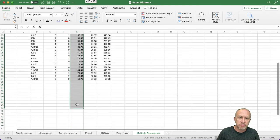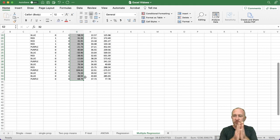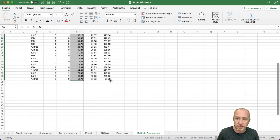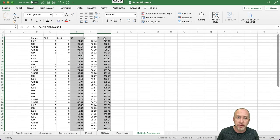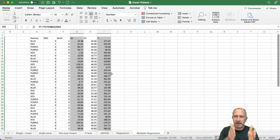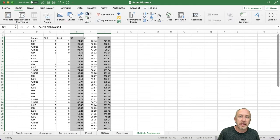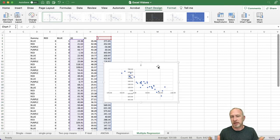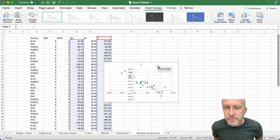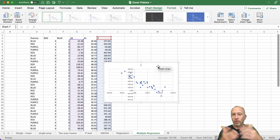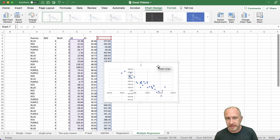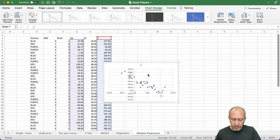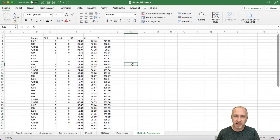Because my columns are separated, I need to hold down the Command key on my Mac — or Control on Windows — to highlight those two non-adjacent columns, and then insert the scatter plot in the same way. I can then comment on what kind of relationship I see. This one looks pretty negative to me.